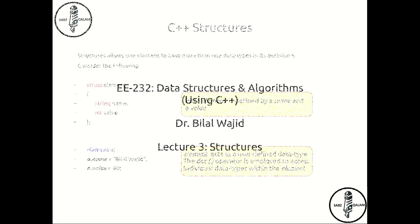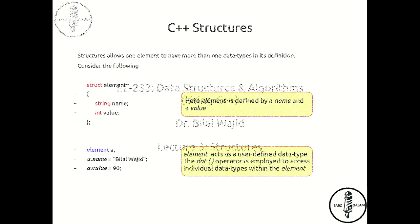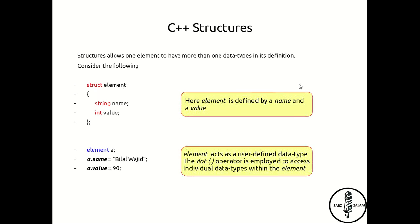Today we're going to talk about a user-defined data structure called structure. Now the word structure within C and C++ allows the user to define their own data types.